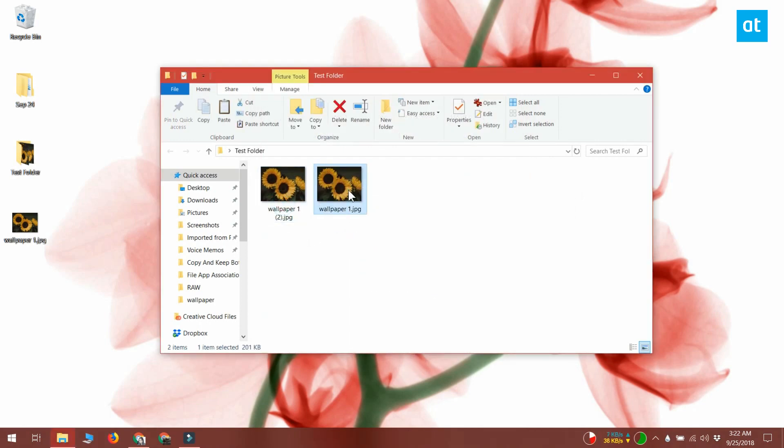The files will be renamed to resolve the conflicts and a number might be added to the end of the file name. That's all it takes. I'll see you later with more tips and tricks for Windows 10.